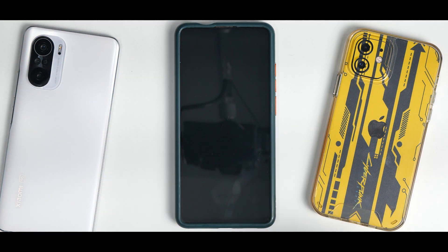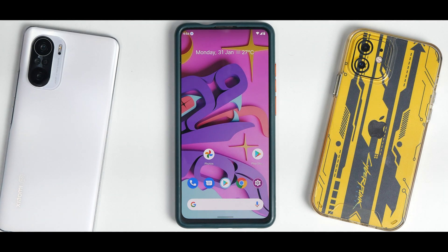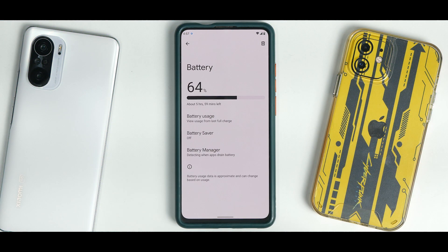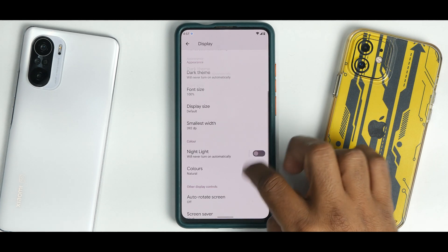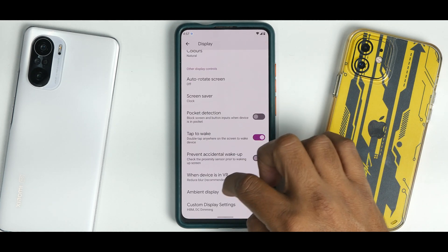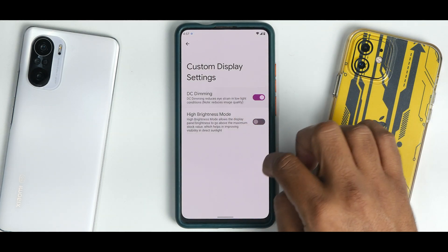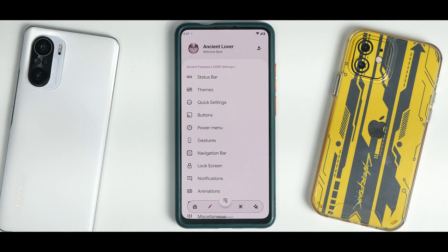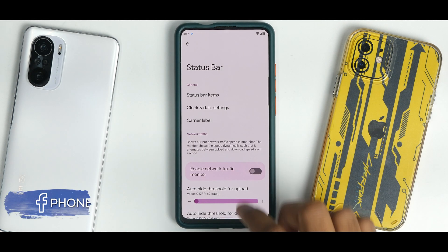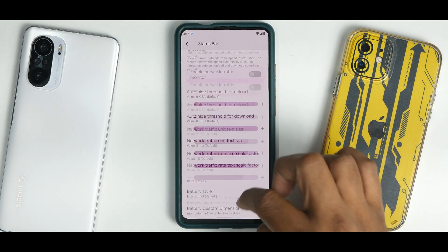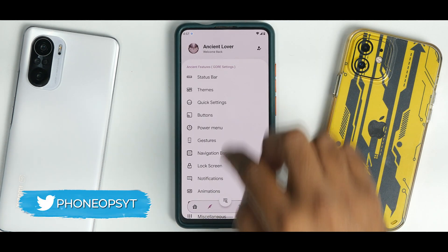In the System settings you have various options available. The fingerprint scanner works absolutely fine with no issues. Moving to Battery, the thermal profiles option isn't present here. In Display settings, you have pocket detection, accidental wake-up prevention, Always-On Display, high brightness mode, and DC dimming — all good features. The customization menu is where Ancient OS truly shines; it takes the pie when it comes to customization, offering a ton of options to customize almost all aspects of the ROM.